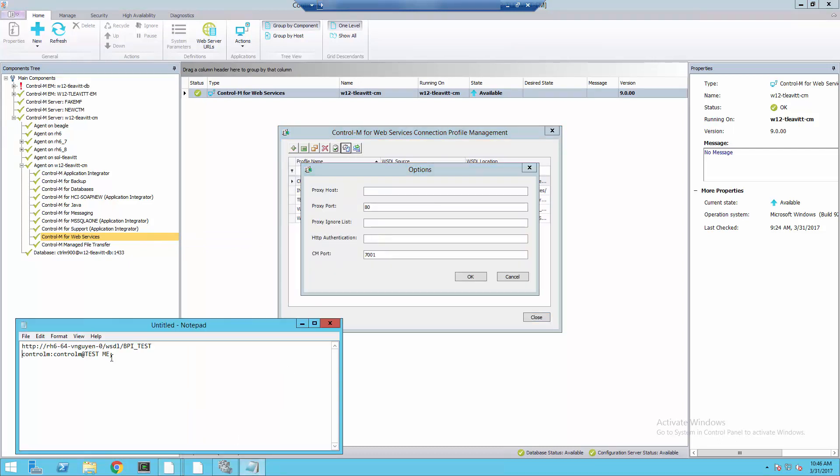I'm going to copy and paste the username, colon, password, at realm from my notepad. Note, the realm has a space in it but we will not use any form of quotes to enclose the realm. We'll terminate it with a semicolon.